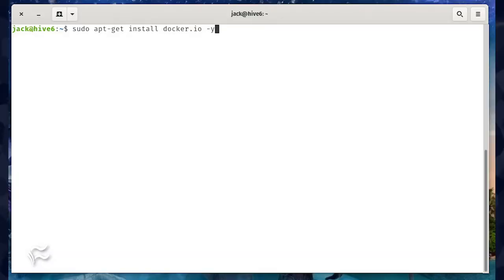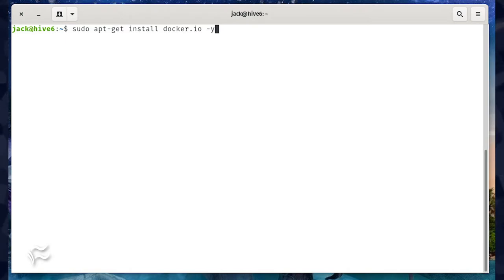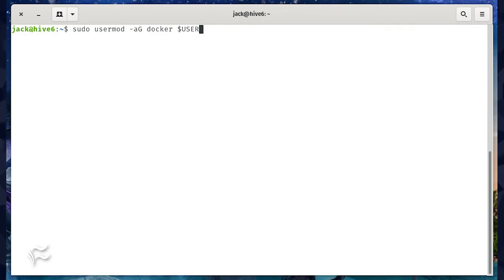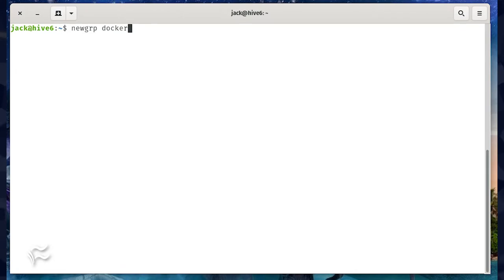To install Docker on Ubuntu, log into your server and issue the command sudo apt-get install docker.io -y. Once the installation completes, add your user to the Docker group with the command sudo usermod -a -G docker $USER. To finalize the change, issue the command newgrp docker.